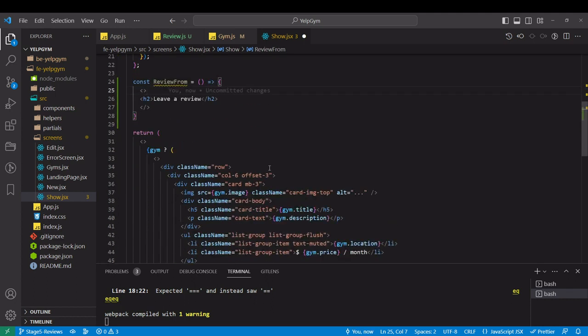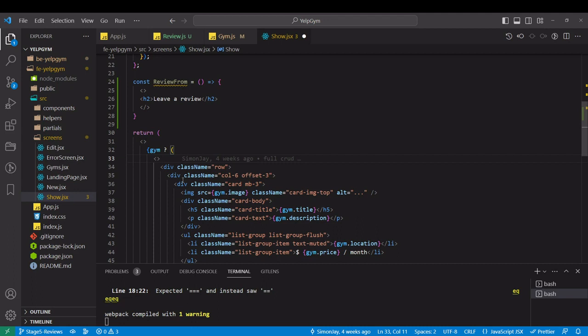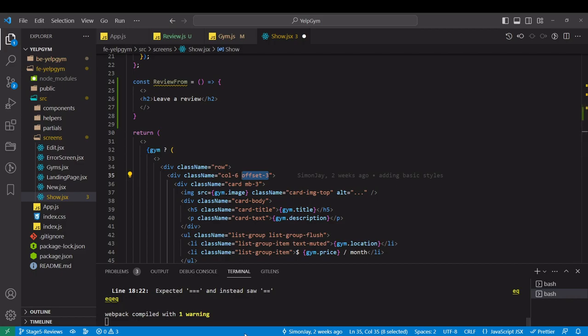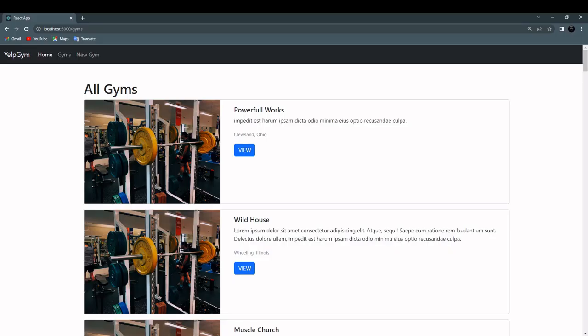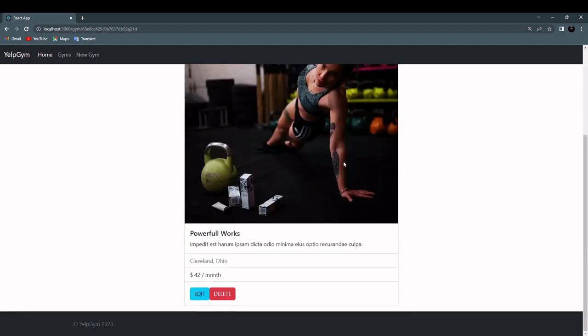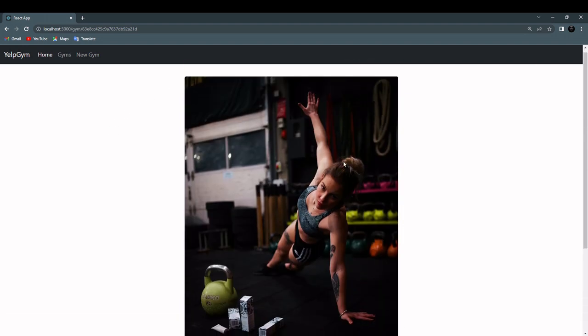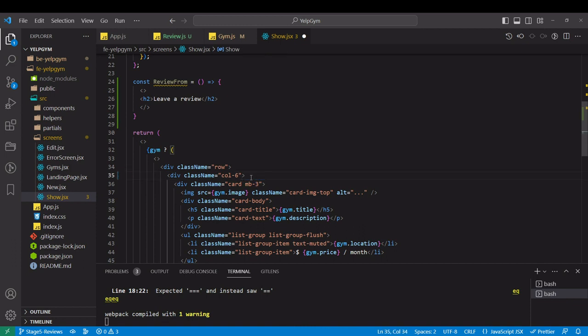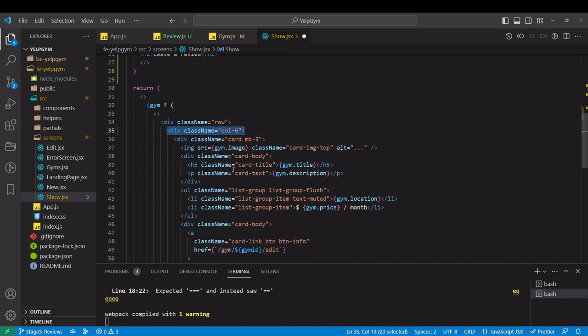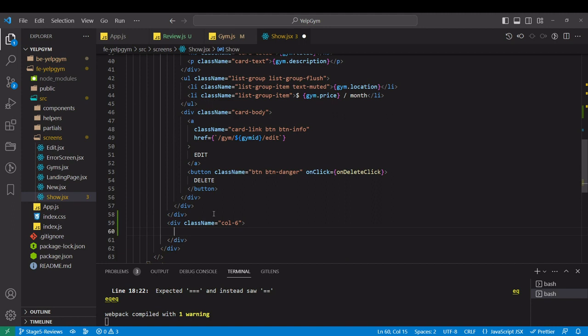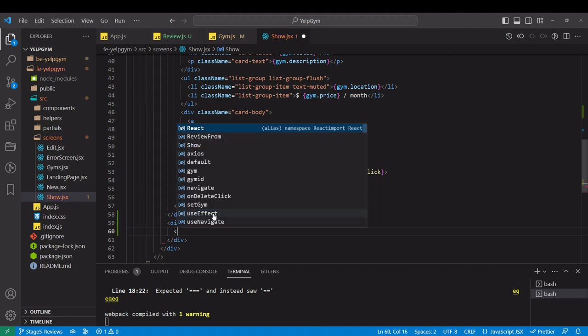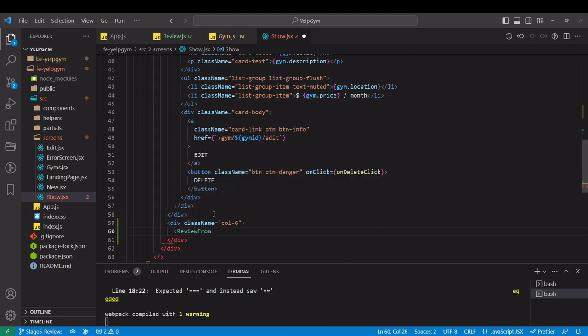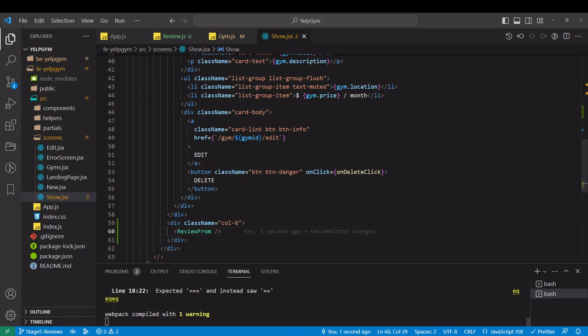And I want to place it inside our row. This div is taking 6 out of 12 grid pieces. Let's check how it's looking first. That's our show page. Remove the offset and let's create another column that takes 6 pieces. And here I'm going to place review form.